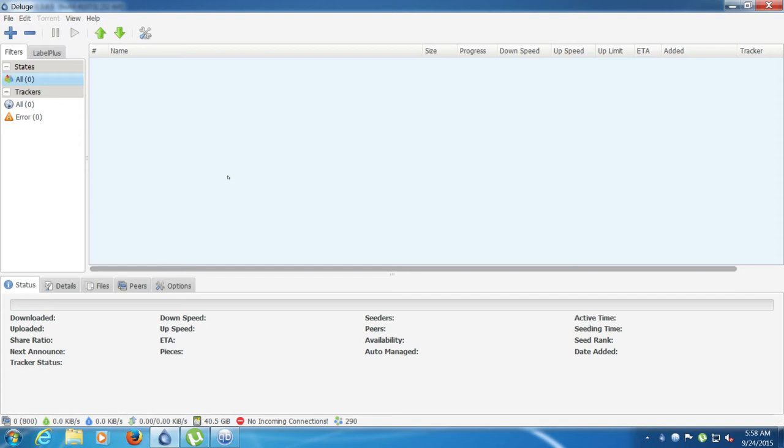Deluge. The good thing about deluge is it's lightweight, it doesn't require a lot. There isn't a lot straight away in the client as well, but it does allow for plugins.